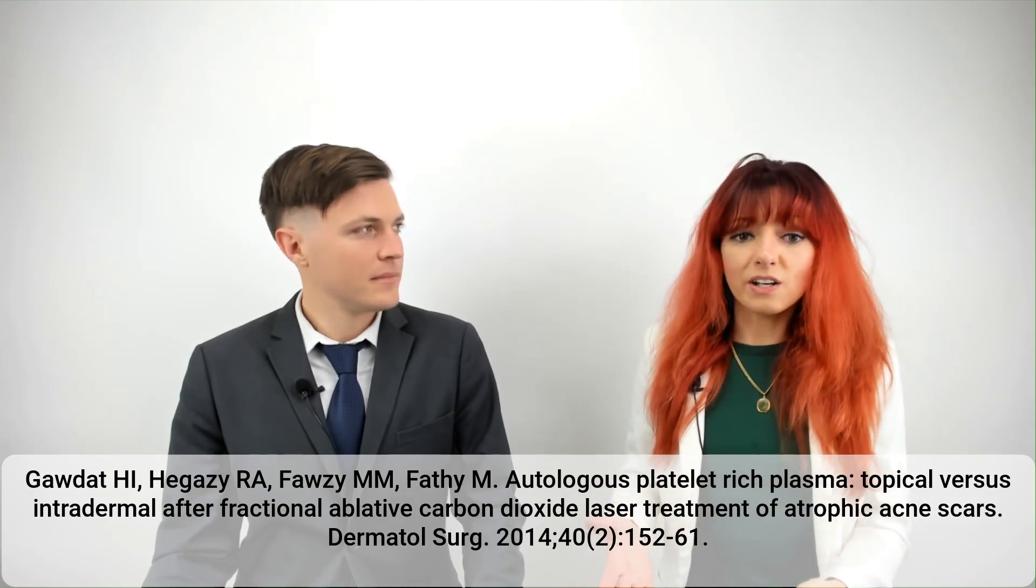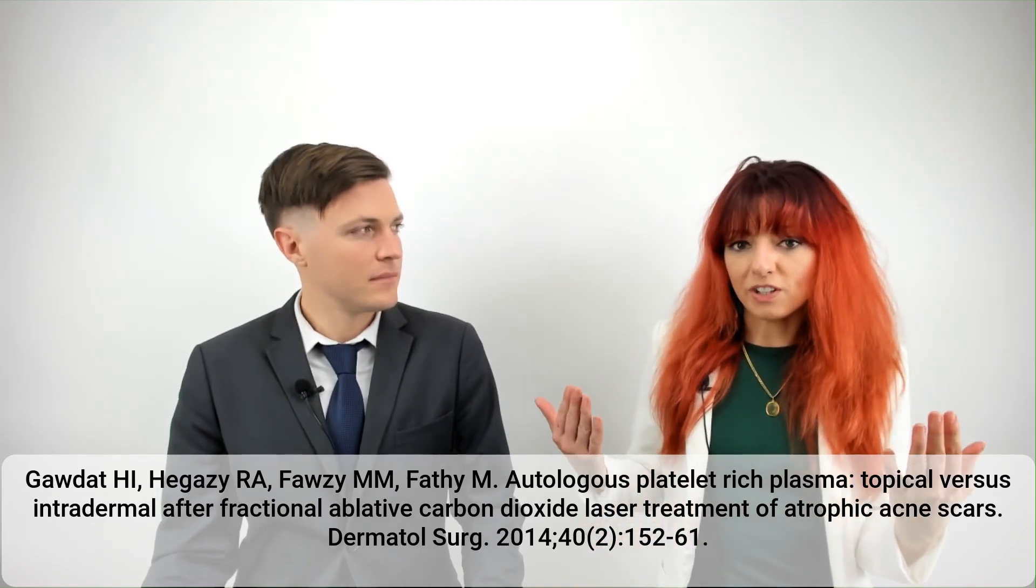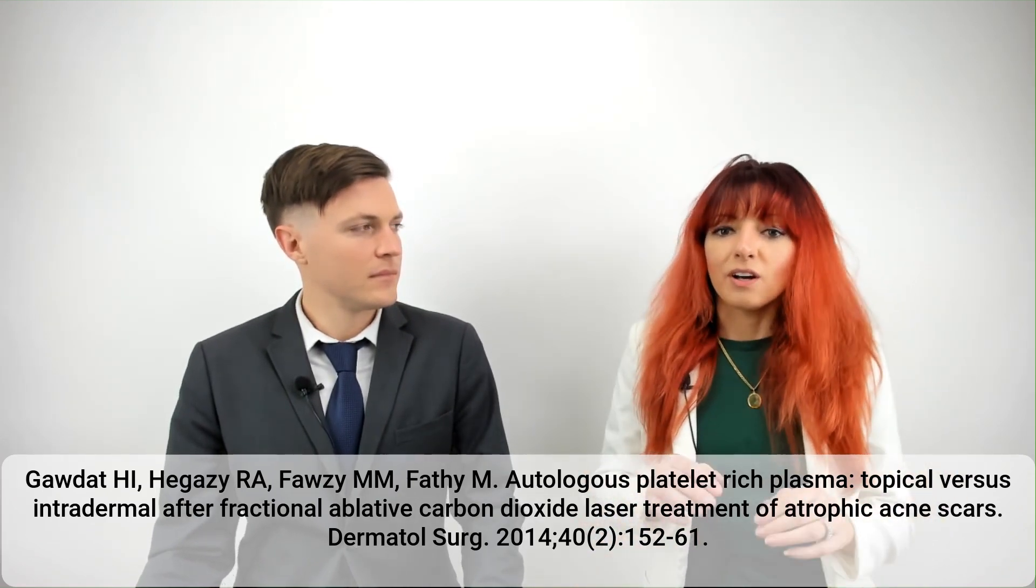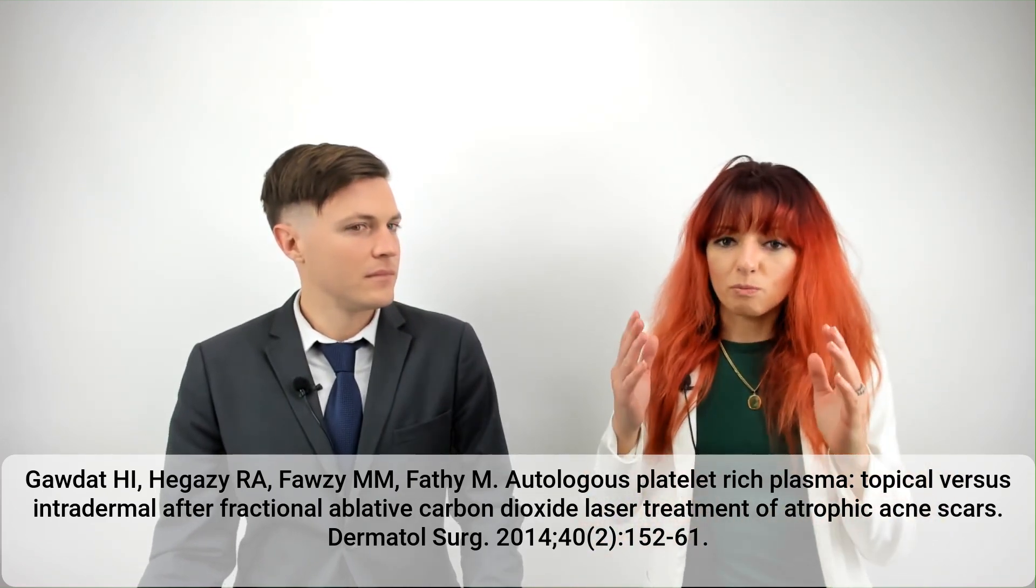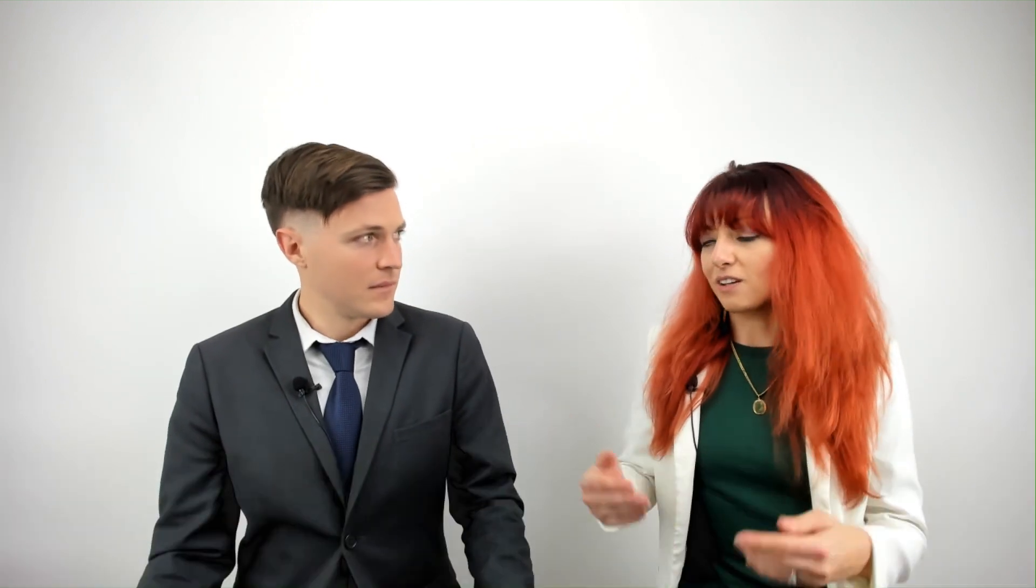Right. So in the second group, they also received split face therapy. Both cheeks were treated with FCL, but one cheek received an intradermal injection, and then the other received a topical application of PRP.